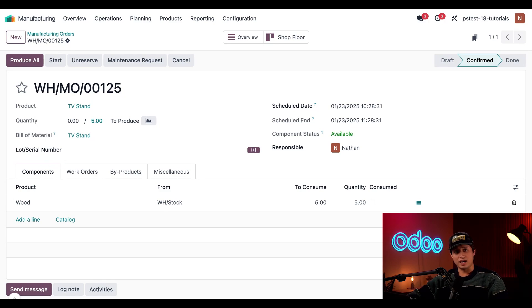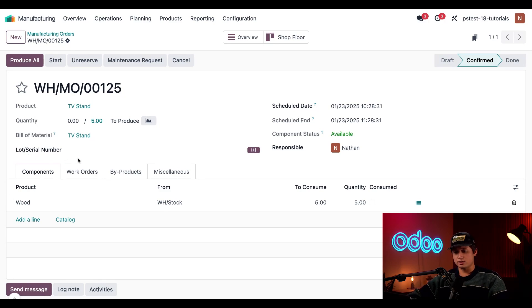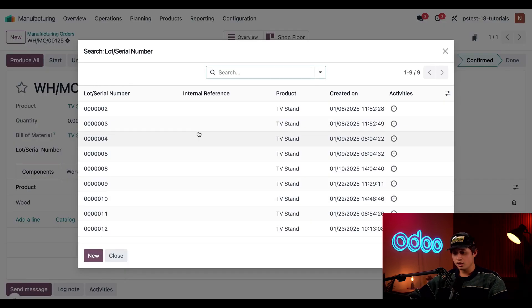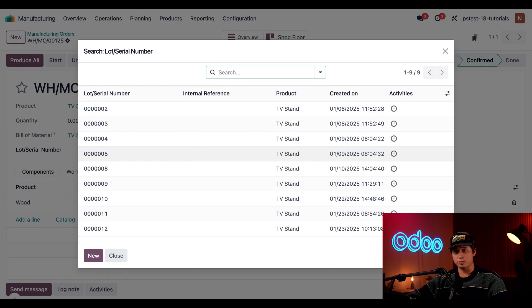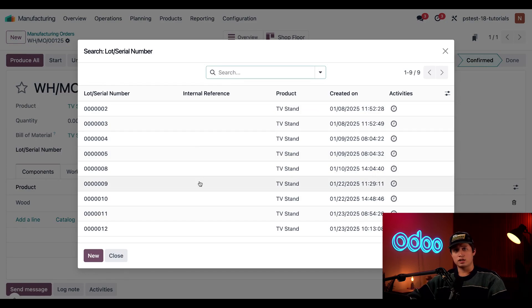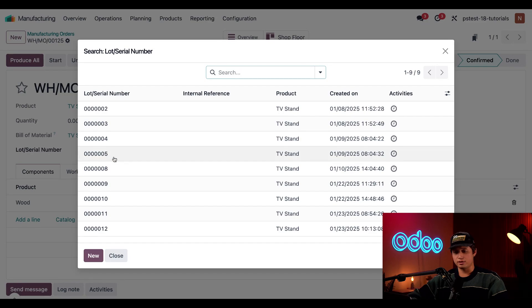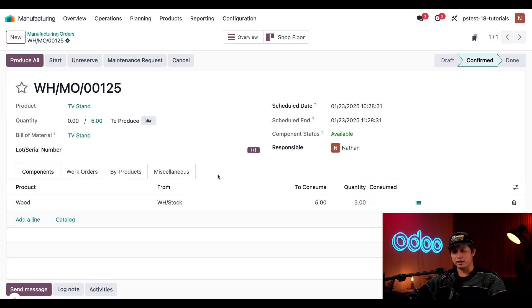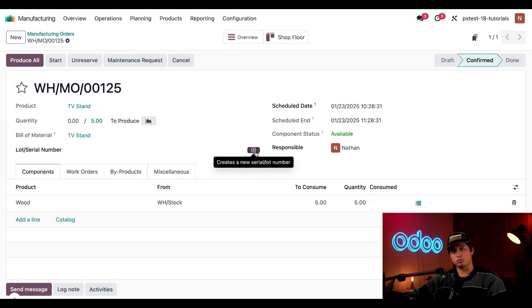Now, there are a few different ways we can assign a lot number to the TV stands manufactured by this MO. First, we can assign the product a lot number that already exists. If I click into this lot slash serial number field and click on search more, a pop-up window appears showing all the lot numbers that currently exist for this product. Clicking on any of these numbers automatically enters it into the lot slash serial number field.